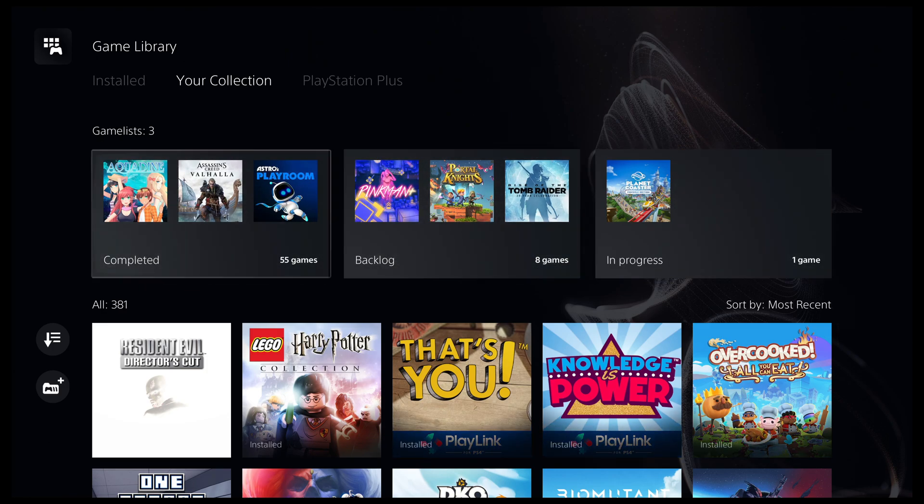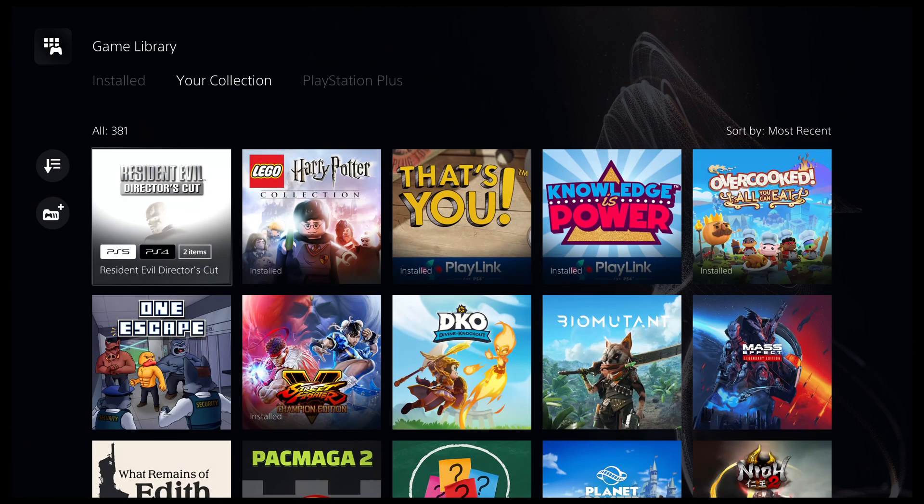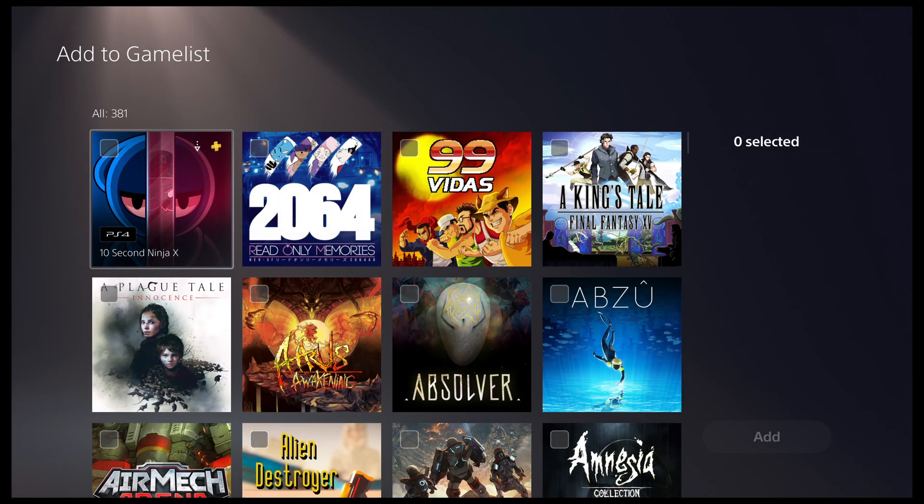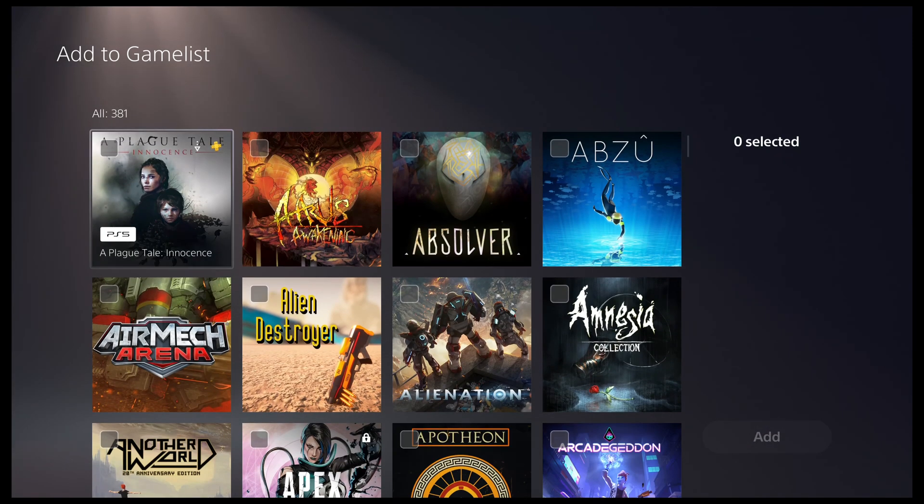When you go to your games library, you will notice a new icon along the left. If you select the icon, you can then select the games that will make up your game list. Once you're done selecting your games, you can give your game list a name.